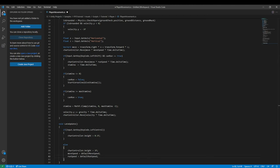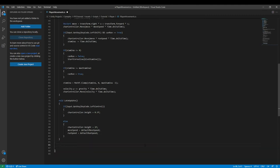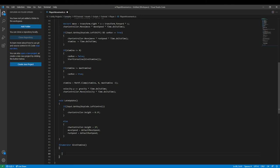Now we need a coroutine for the GiveStamina function. We type `IEnumerator GiveStamina()`, and in the original code it returns `yield return new WaitForSeconds(4)`, waiting four seconds. Then `stamina += 1`.